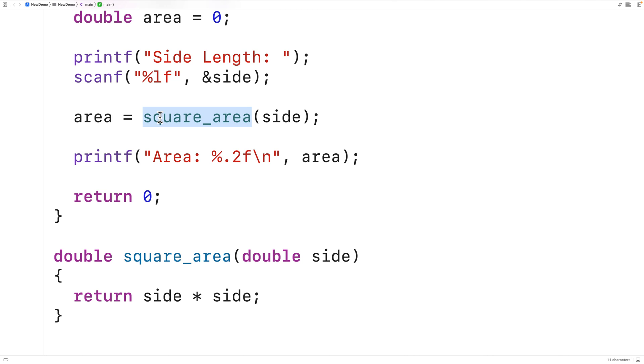That return value will then be stored into the area variable. Now the advantage of using a function like this would be that we don't have to reproduce the square area formula wherever it's needed. We could just call a function instead.